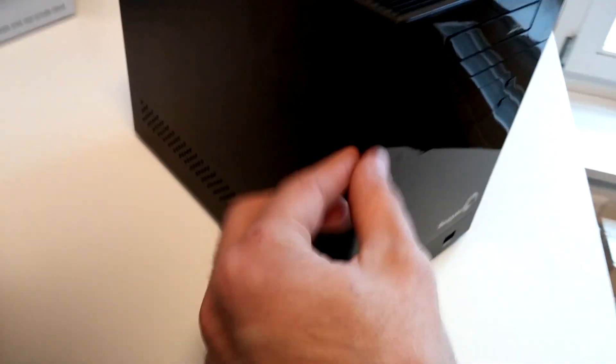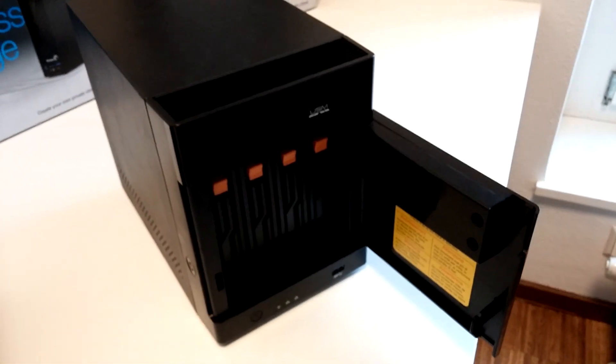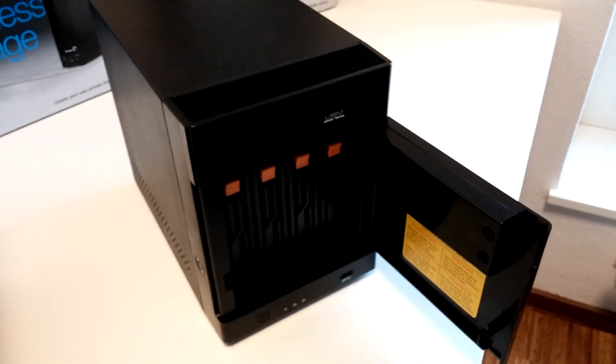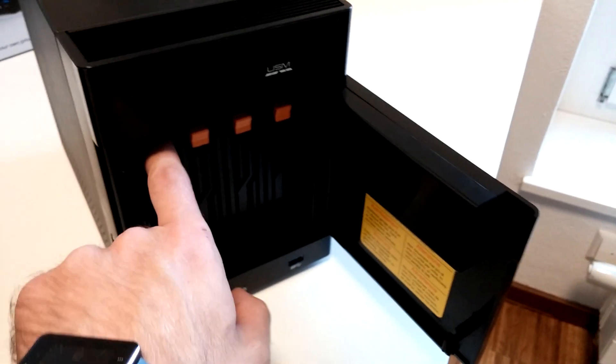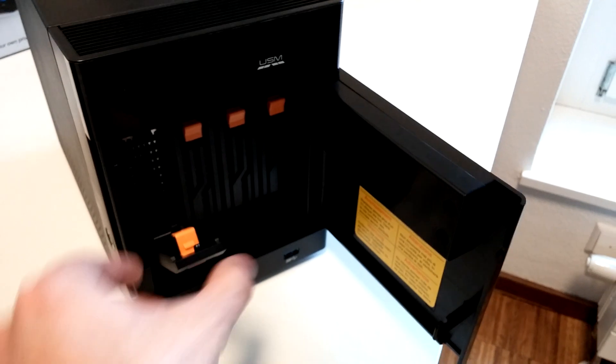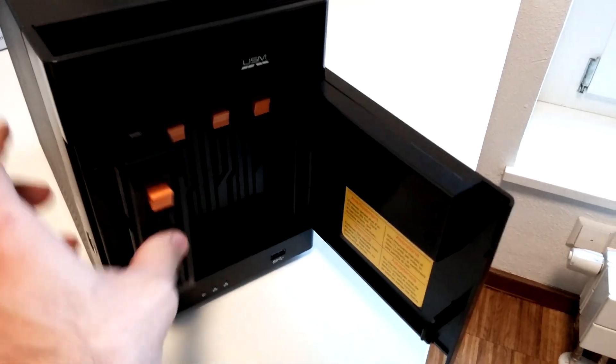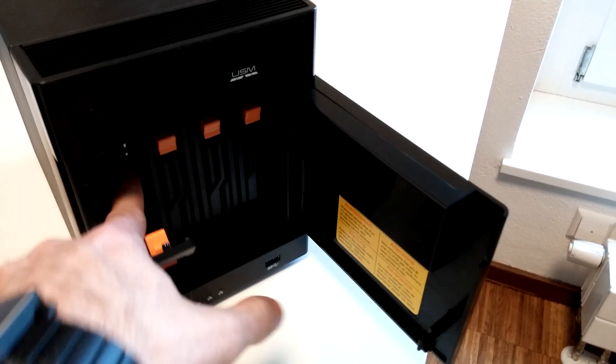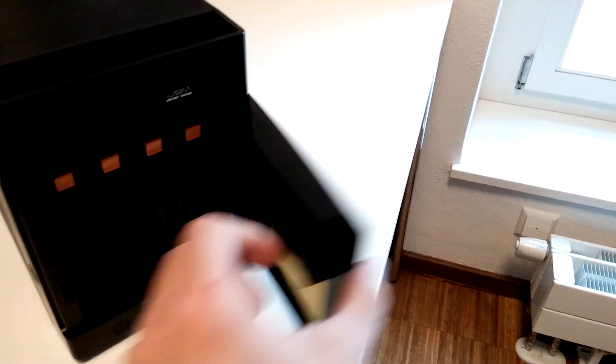That's possible with the 4-bay model. You can lock the drives in since four drives and a RAID system are more valuable. It uses the same system to easily get the drive out.